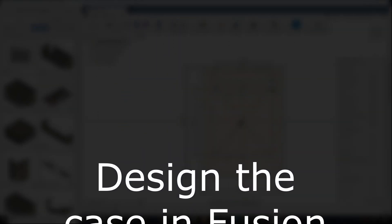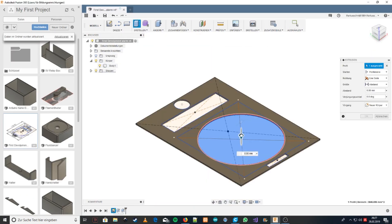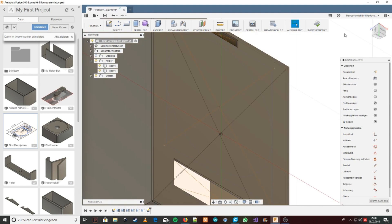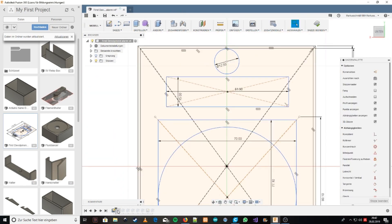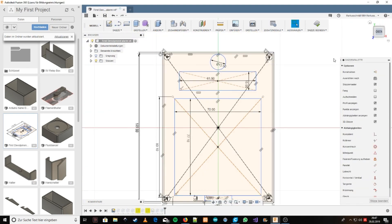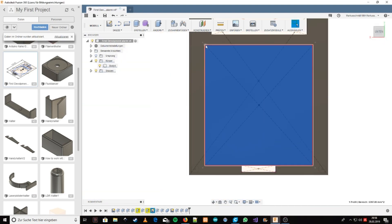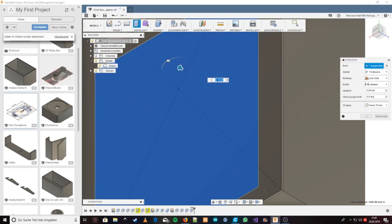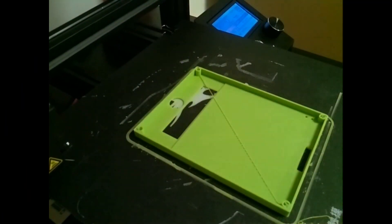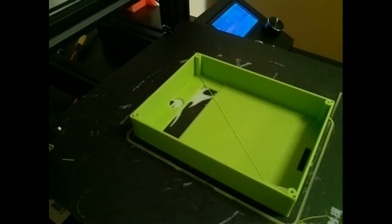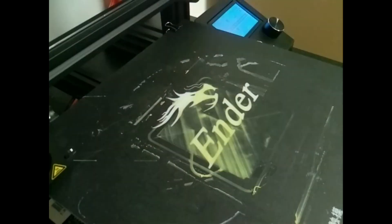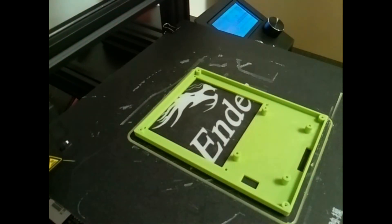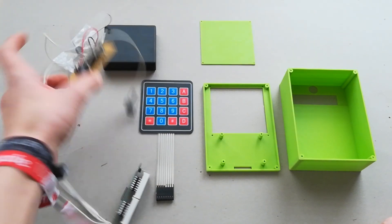You can see how I designed the case in Fusion 360. 3D print every part I designed. Now we have the 3D printed parts and the soldered parts.